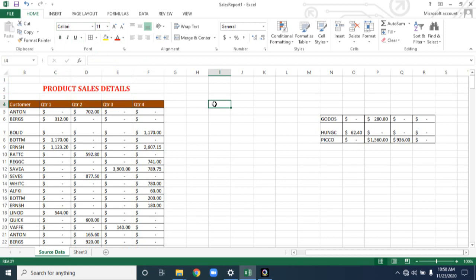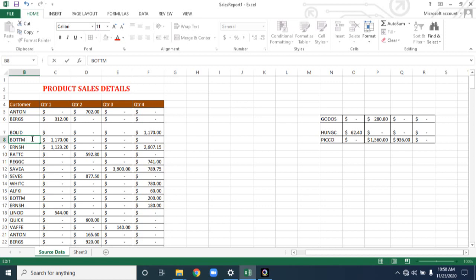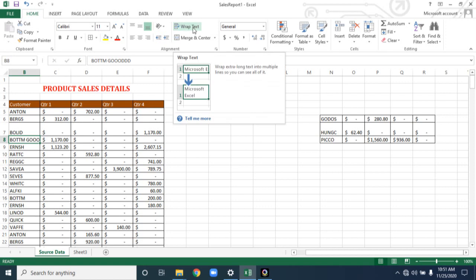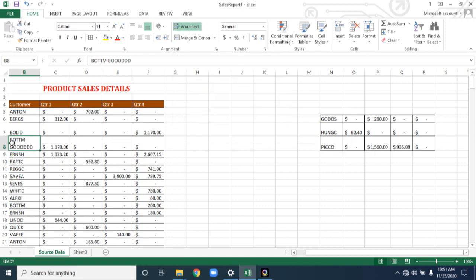Next is Wrap Text. Wrap Text allows you to wrap long text into multiple lines. For example, a customer has a long name — after typing you cannot see the full text because the cell size is very small. To fix this, go to the Home tab, Alignment group. You have an option called Wrap Text. If you click on it, the long text is now converted to multiple lines. If you want to show long text in multiple lines, apply Wrap Text.